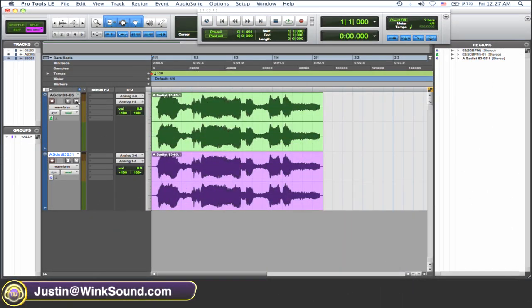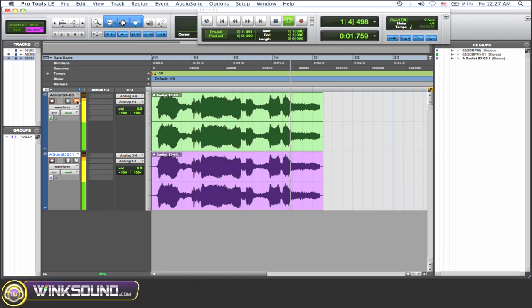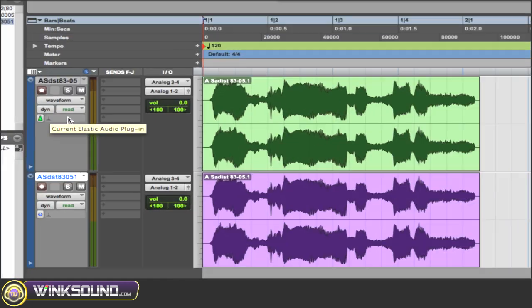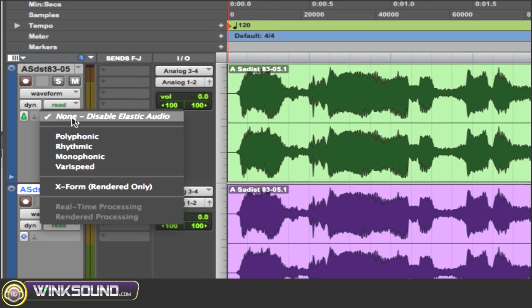Okay, so I have two audio files here that are the same. He was cruel and a sadist. And I want to use elastic pitch to change the pitch of this audio. So what you need to do is enable your elastic audio plugin.